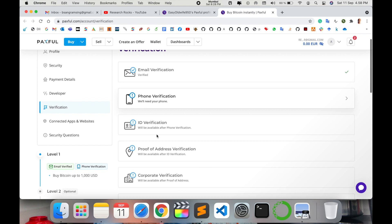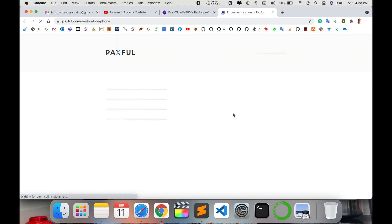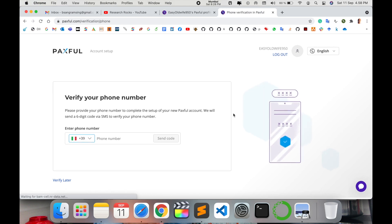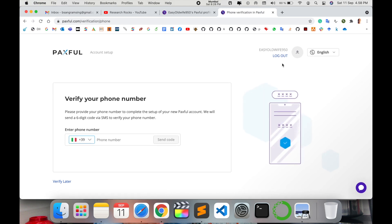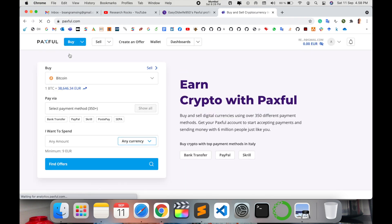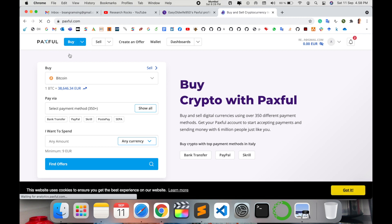One by one, verify by clicking on each particular option. They provide email verification, phone verification, ID verification, proof of address, and corporate verification. Provide this information one by one. Simply select one like phone number and verify it.